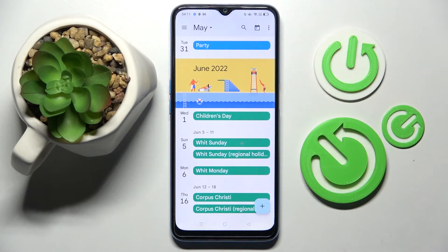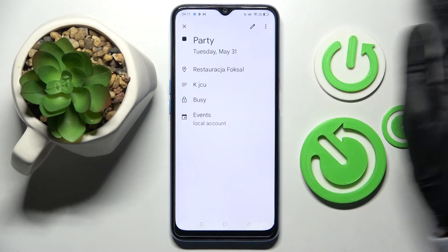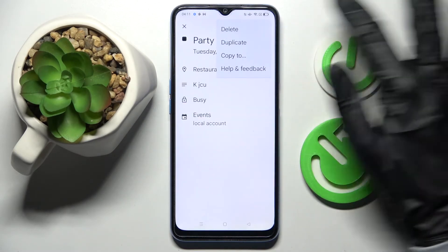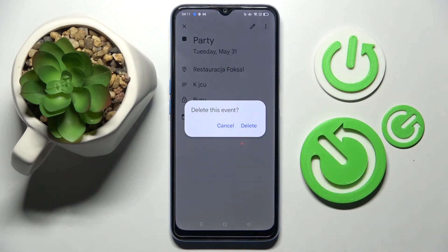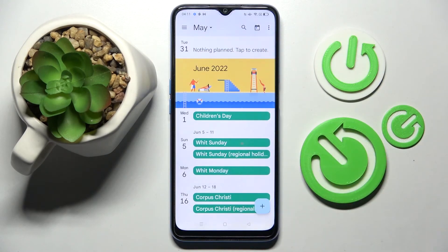If you wish to delete your event, you can also click on it, but this time select the three dots at the top right corner, choose Delete, and confirm your choice in the pop-up.